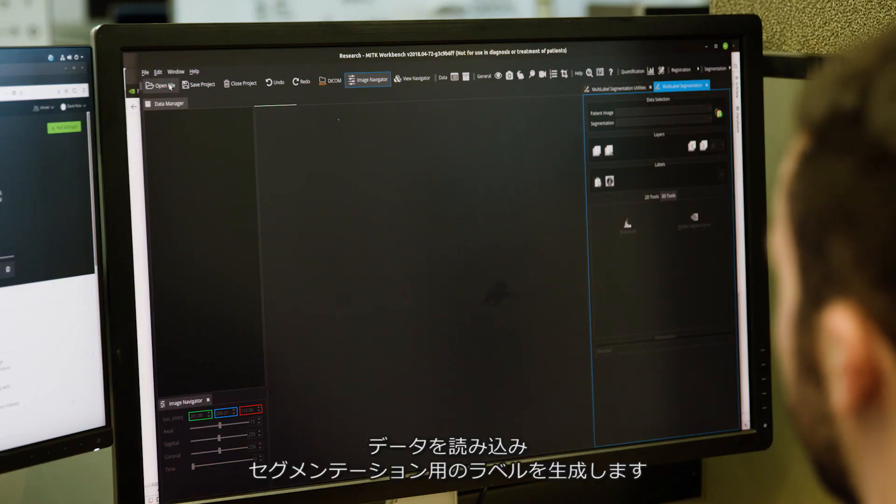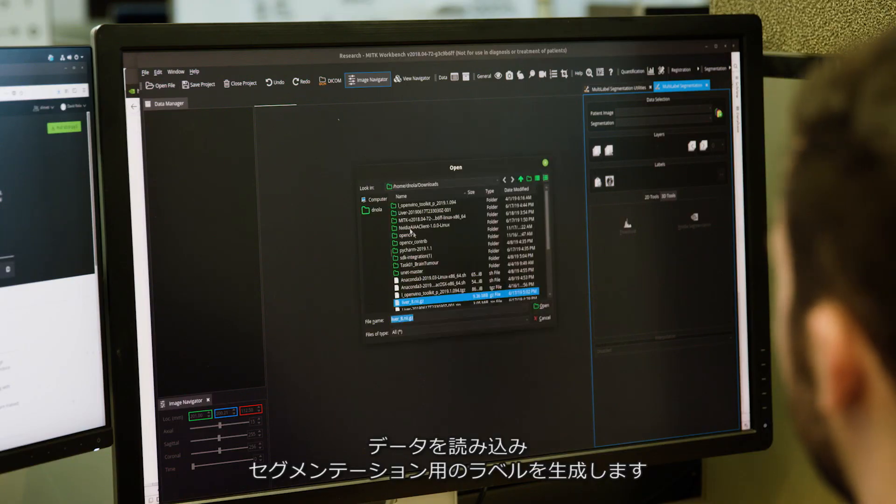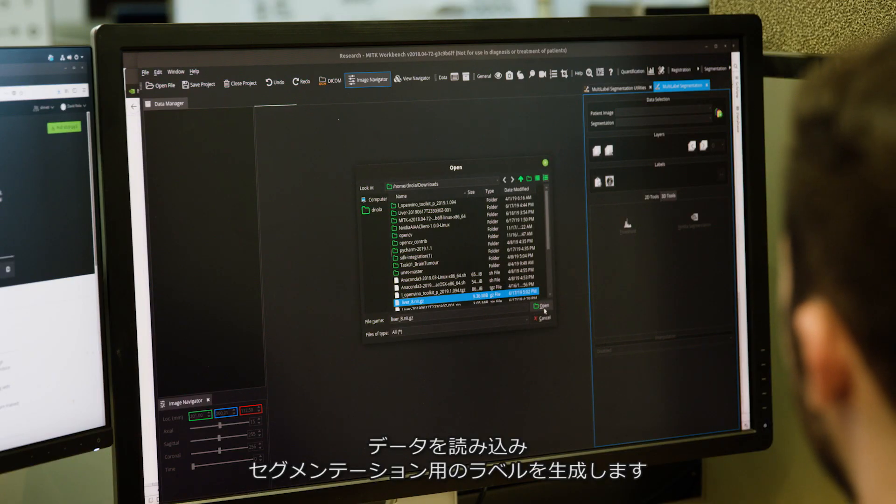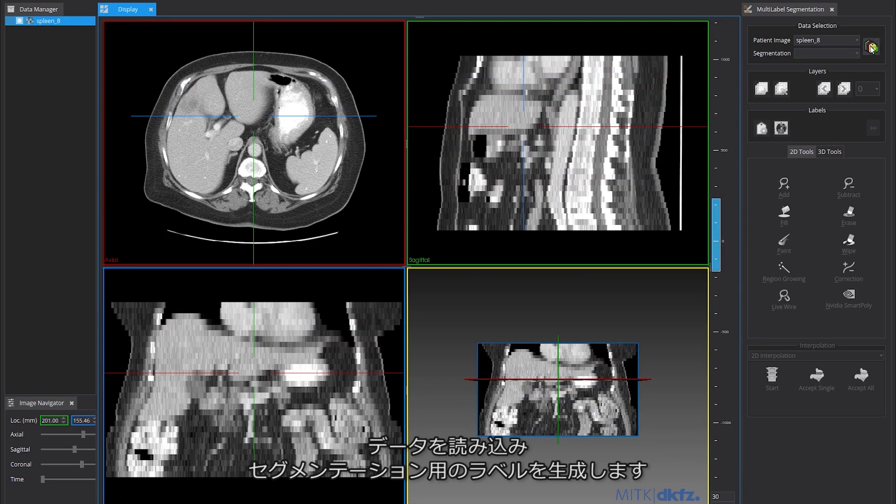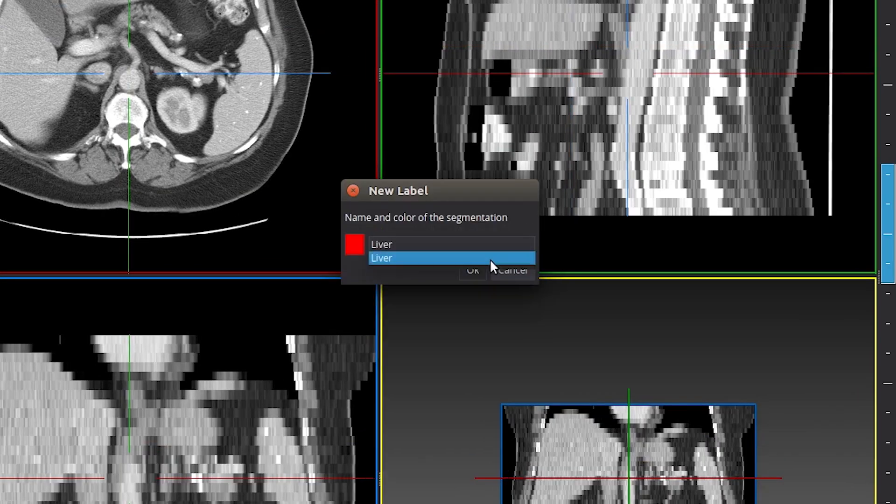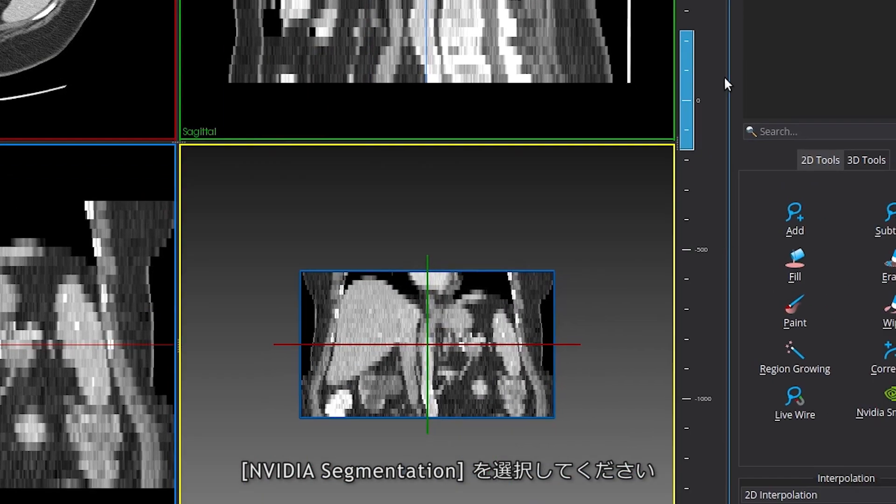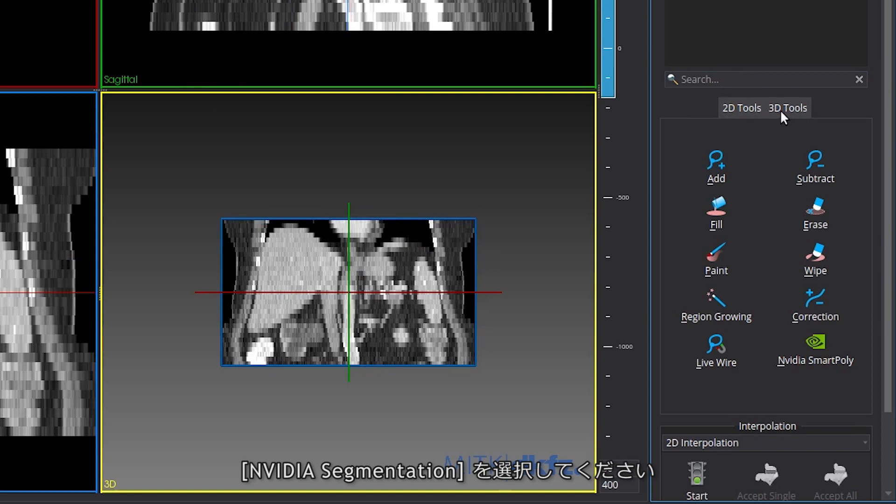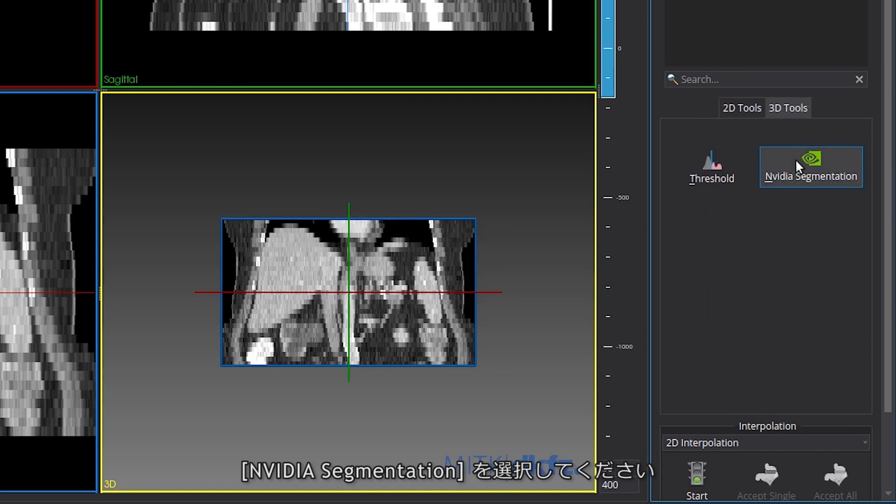Start by loading your unlabeled dataset in MITK and create a new label for segmentation. In this case, we'll choose liver. From the 3D Tools menu, select NVIDIA Segmentation.